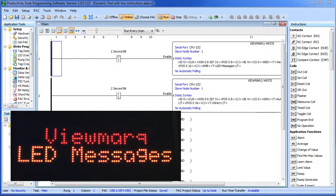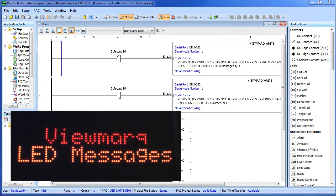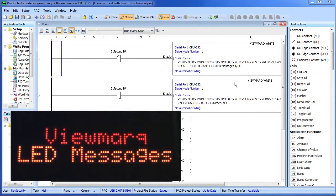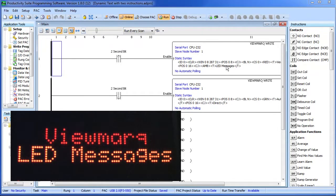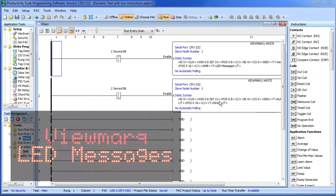Suppose you want to switch between two messages like this. You could create two instructions where one has message A and the other one has message B, right? Sure.